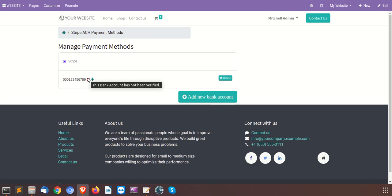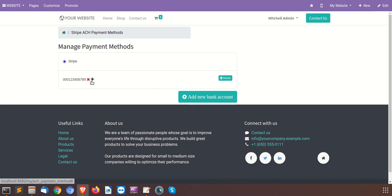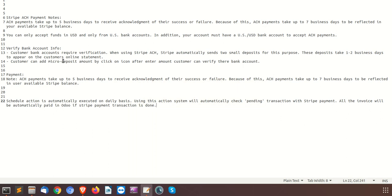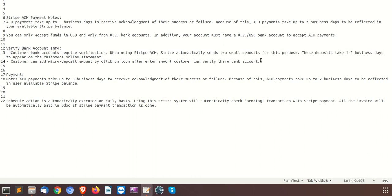As you can see the cancel sign — this bank account has not yet been verified. To verify the bank account, the customer bank account requires verification. While using the Stripe ACH payment acquirer, Stripe will automatically send two small deposits for this purpose. These deposits generally take one to two business days to appear on the customer's online statement.